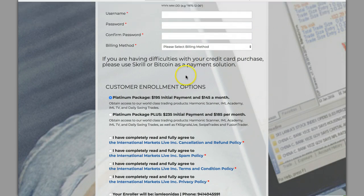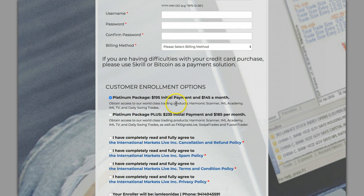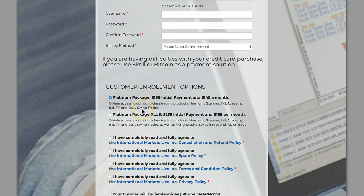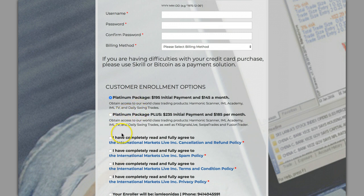You get daily swing trades. I personally don't use the daily swing trades yet but it's there. I need to look into that so I can give you some more insights. Stay tuned, subscribe again for an upcoming video and I'll give you a look at the swing trades when I start using those. I initially started with the platinum plus package. You get the scanner, you get everything in the platinum package.